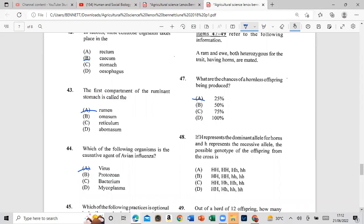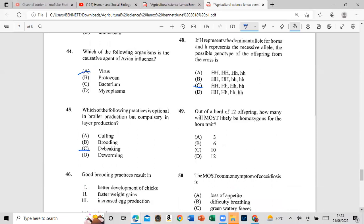Question 48: If H represents the dominant allele and h represents the recessive allele, the possible genotype of the offspring from the cross is answer C.